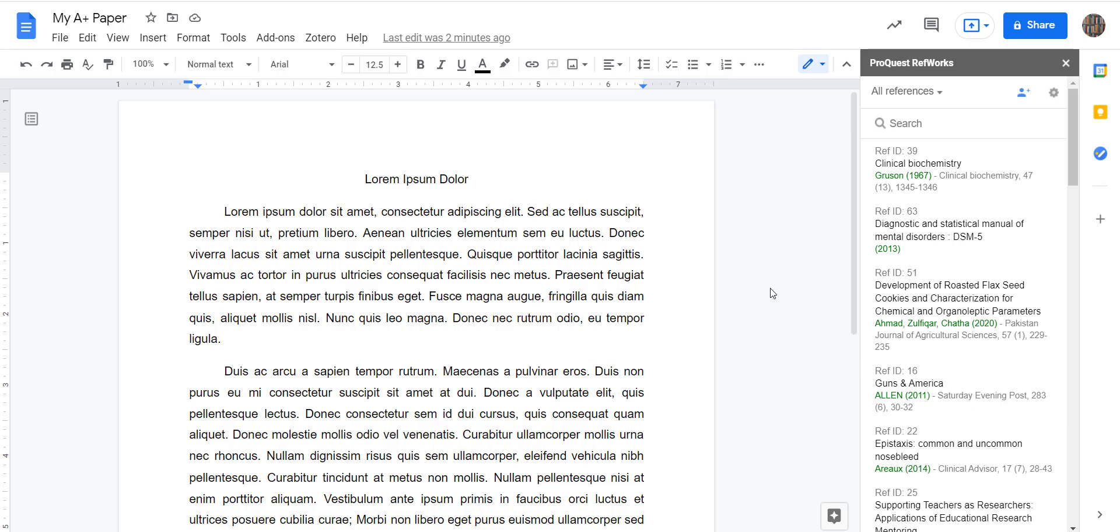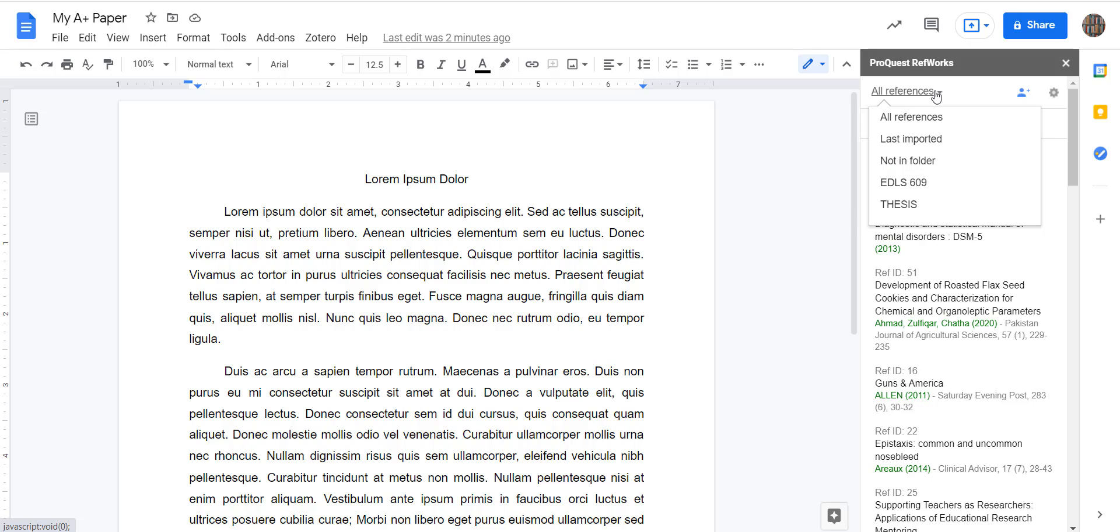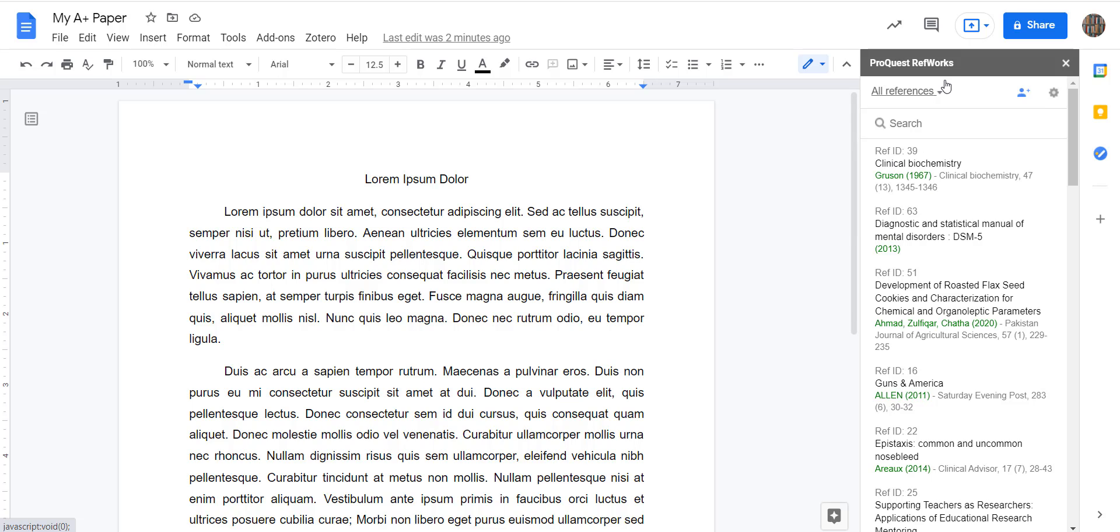All right, here are all my references. You can see it defaults to the All References option, but if you're someone who has organized your RefWorks into different folders, then you can pick the folder that you want to use for this particular assignment or paper.